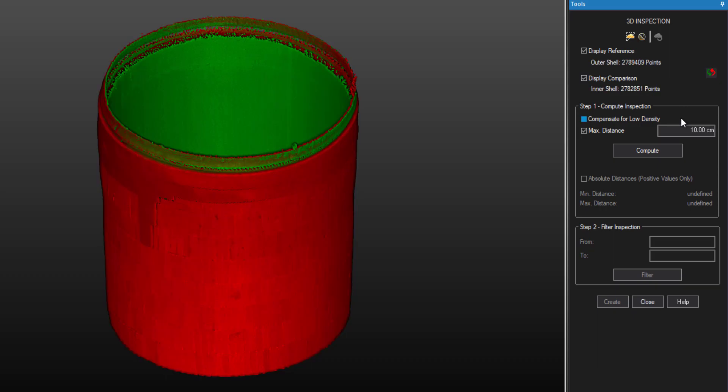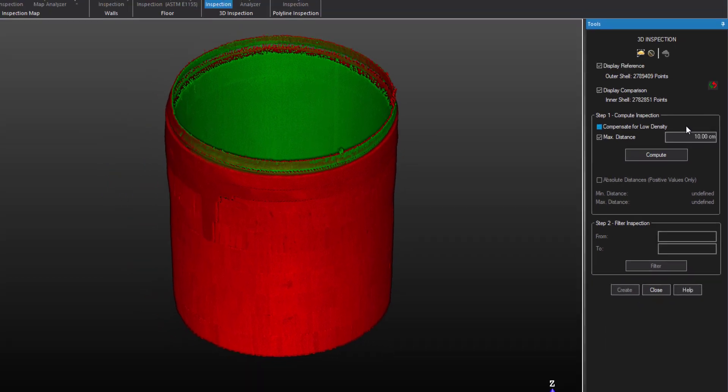You can also apply density correction to the comparison point cloud if your point cloud is not dense enough. This option only works for comparisons between two point clouds.